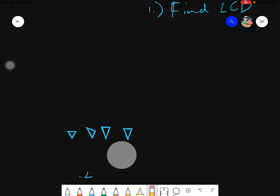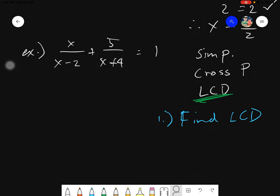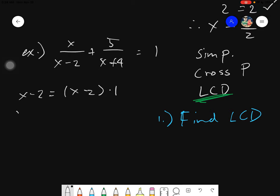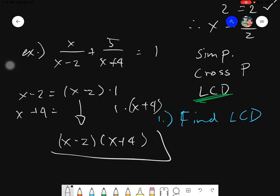As for our given, since it's an algebraic expression, the rule will not change. The LCD of x minus 2 and x plus 4 — the factors of x minus 2 is just simply x minus 2 times 1, and the factors of x plus 4 is just 1 times x plus 4. Bringing these down: x minus 2, then 1 as is, then x plus 4. And this would be your LCD — it's that easy. You just align them, but that is if and only if your given is raised to 1.